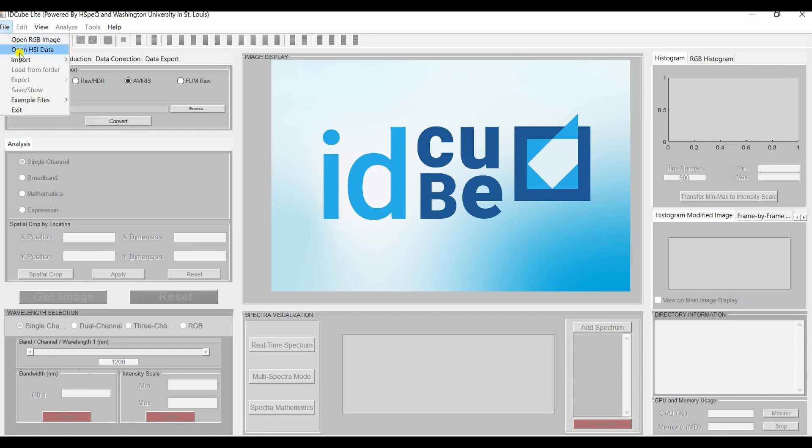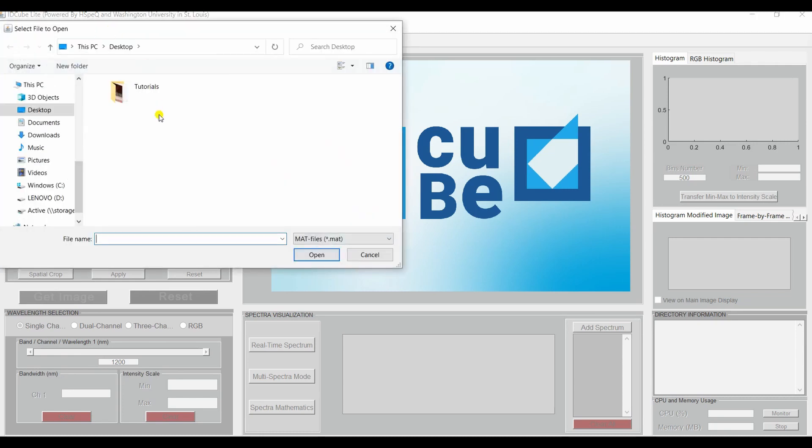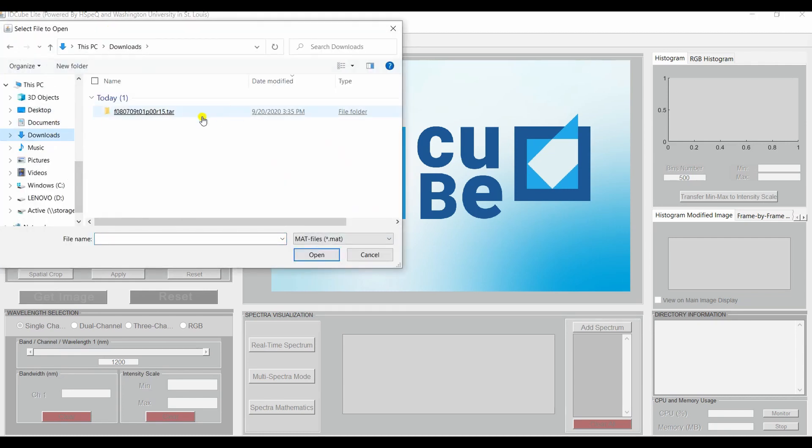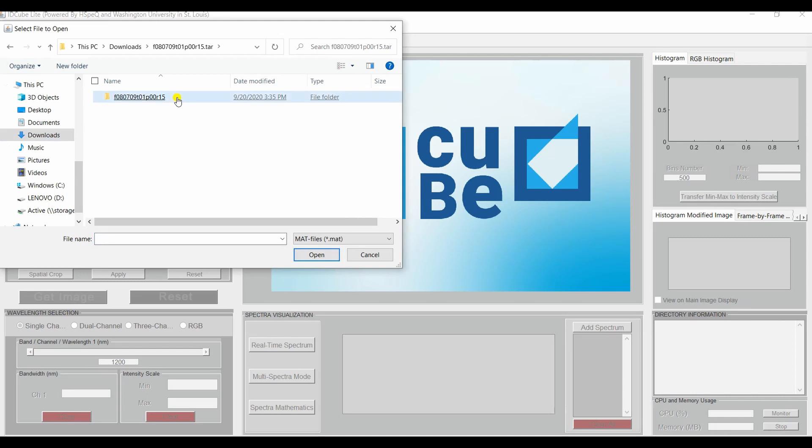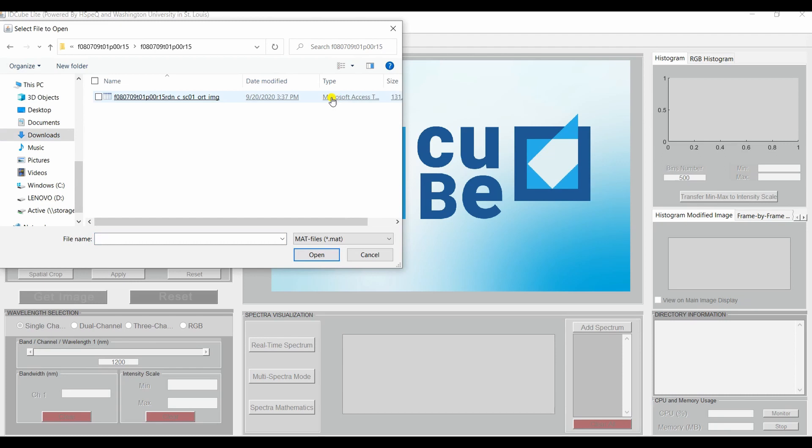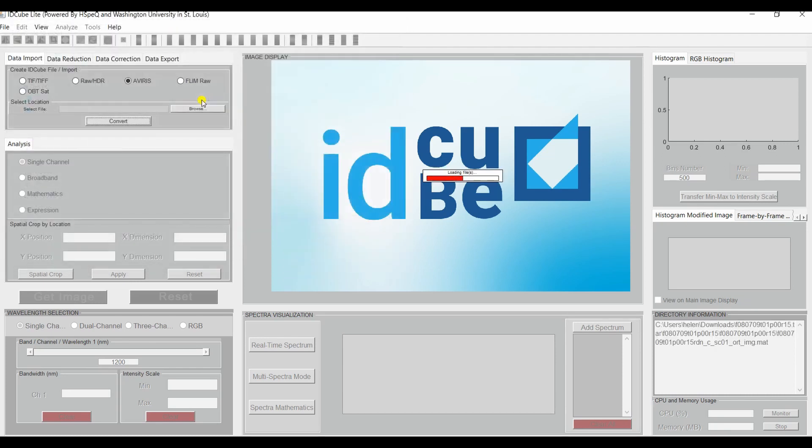Go to Open, HSI or Hyperspectral Imaging Data. Downloads. And you will see it's a .mat file type. And you will just click on it and IDCubeLight will load that image.